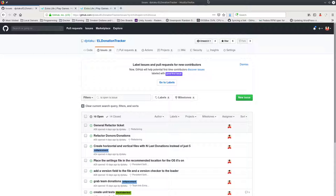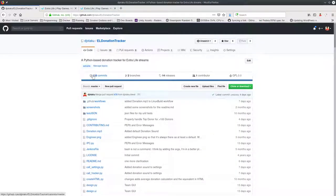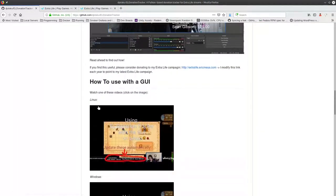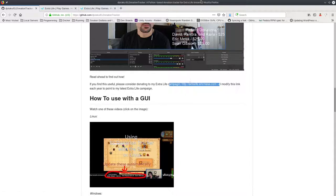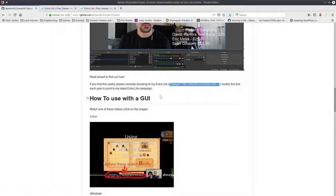I hope that helps and I hope you have a good Game Day using the software to track your donations. There's no requirement to do this, but if you find the software useful you can come to my Extra Life campaign page — I update it every year though the URL stays the same — and throw a donation toward Johns Hopkins. But you don't have to. Thanks for watching, bye!